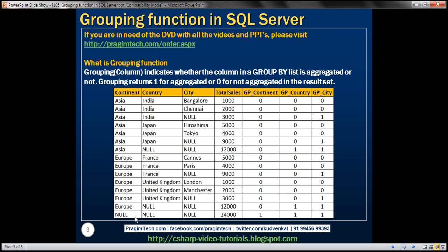Looking at the last row, all column values are null — this is the grand total. In this case, data is aggregated across all three columns, so all GP column values are 1. The GROUPING function returns 1 if data is aggregated across the specified column, and 0 otherwise.